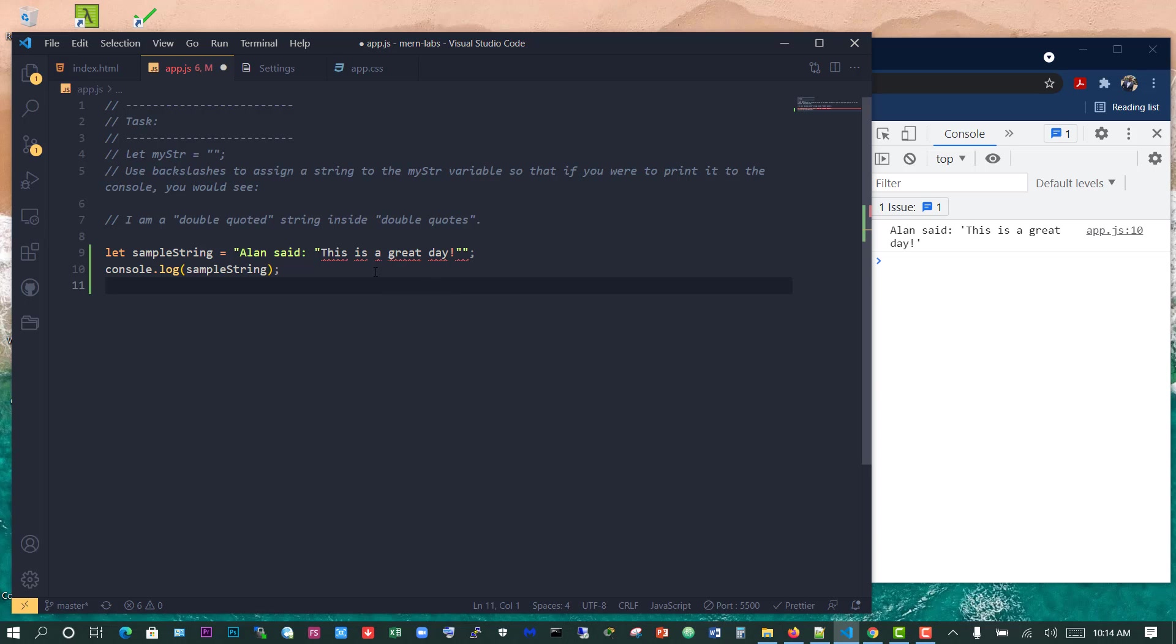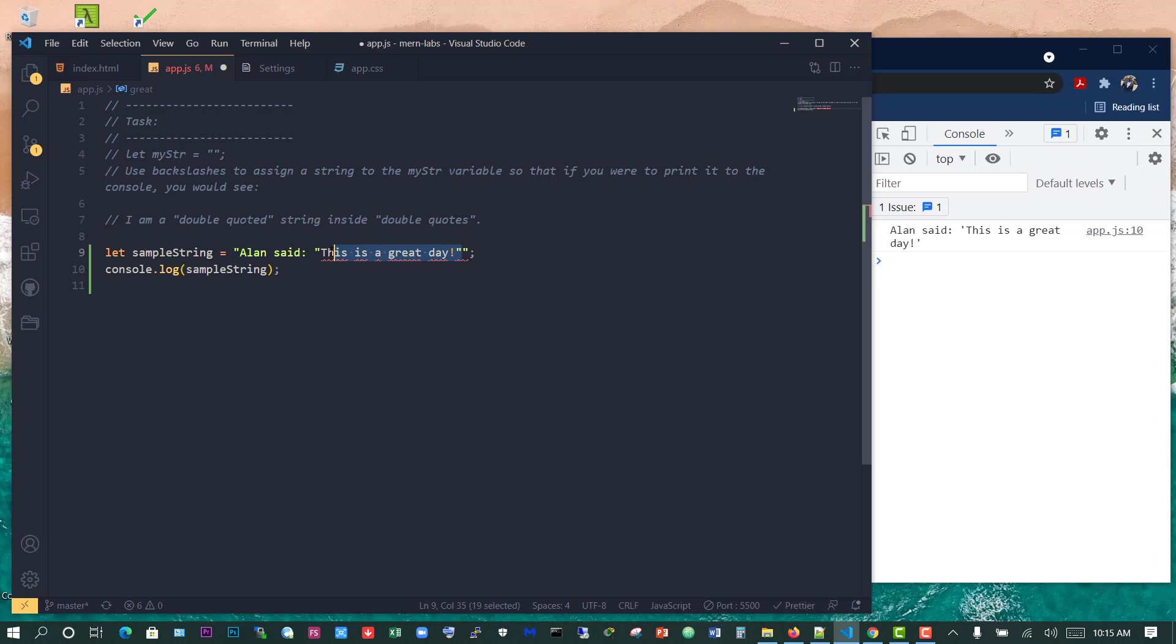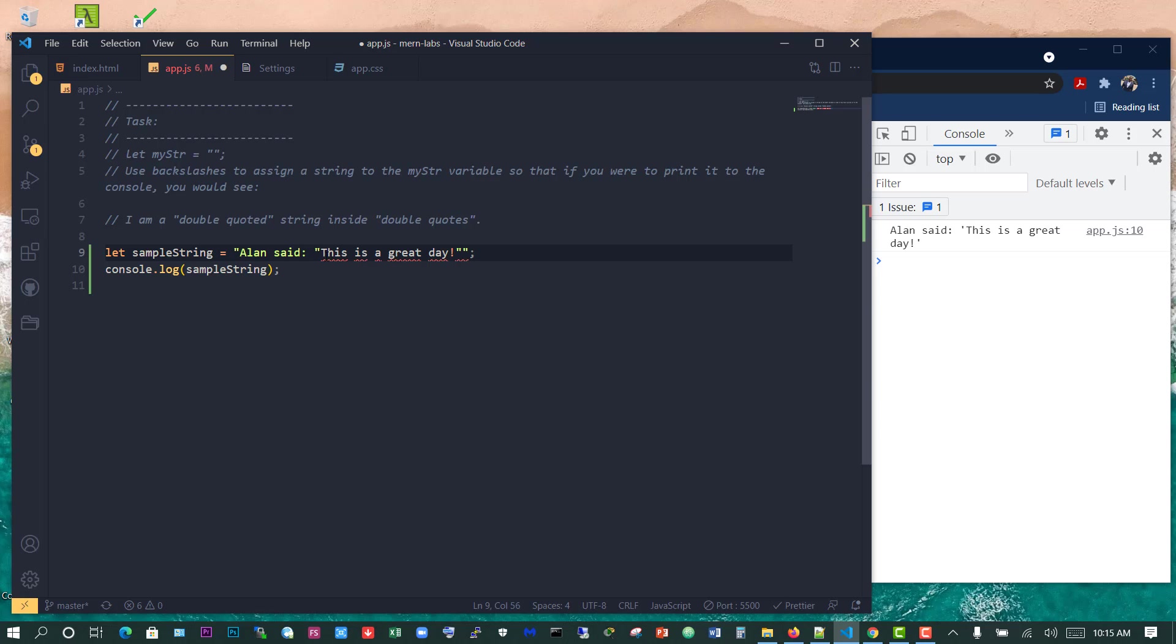So the only way we can get out of this is by escaping the quotes. What I mean is to make sure that the program understands that this quote for the statements within the string is different from the opening and the closing quotes for the string.